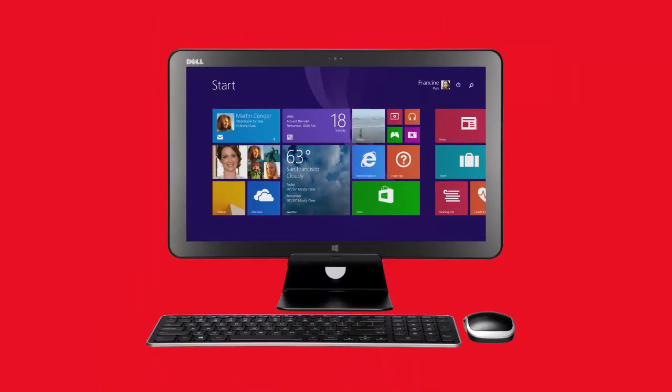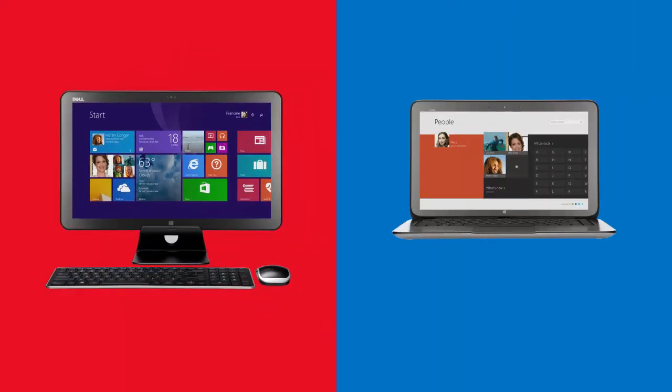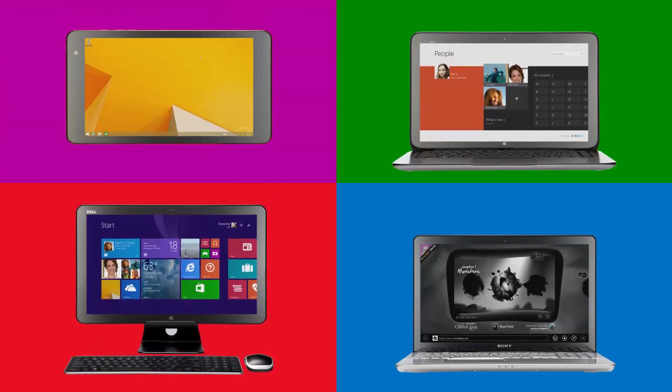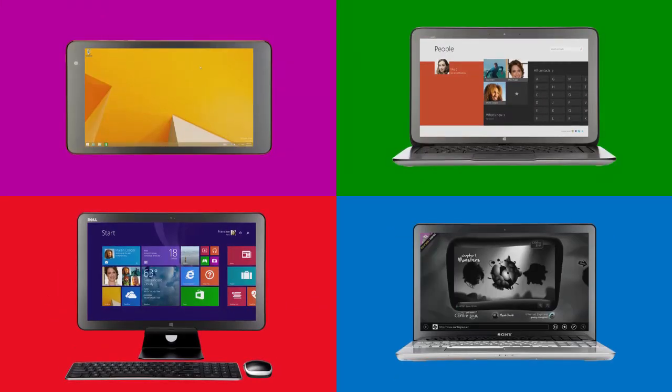With the new Windows, you get more. And now, you can get the best of work and play on any device. Take your pick.